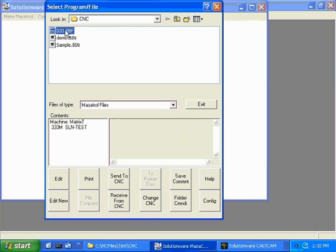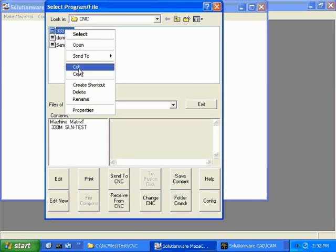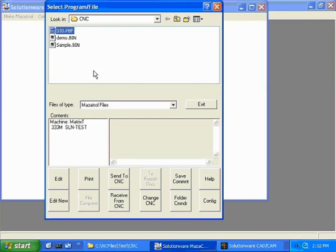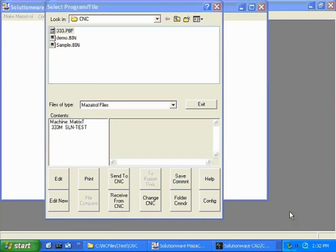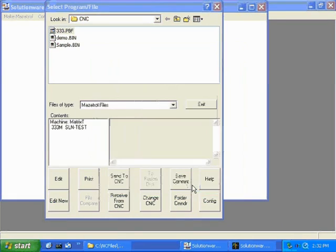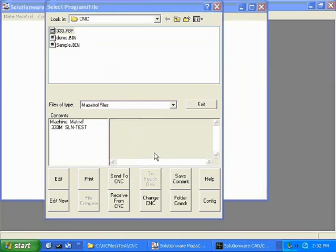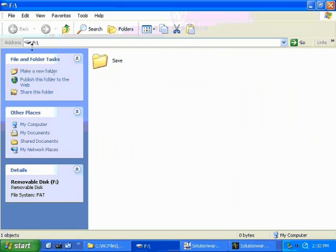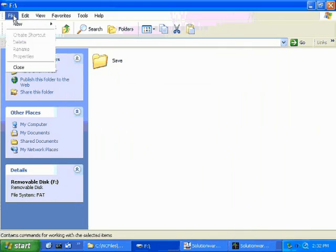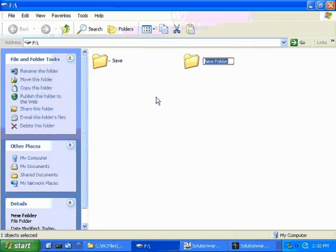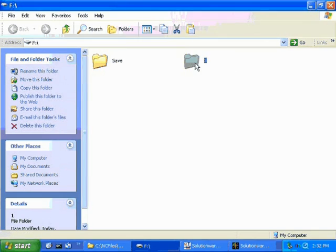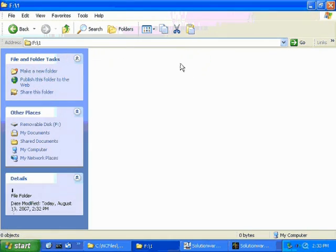We will now copy the file to a USB. Now we make a folder and copy our file inside.